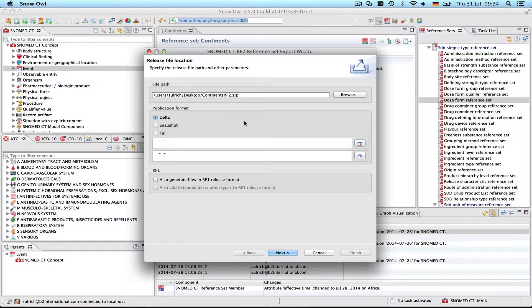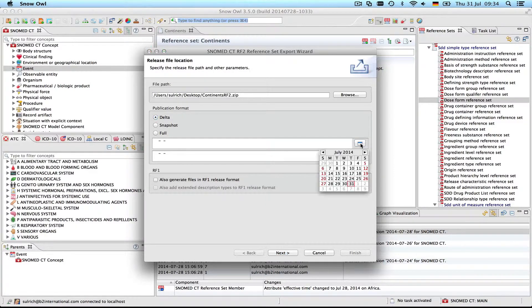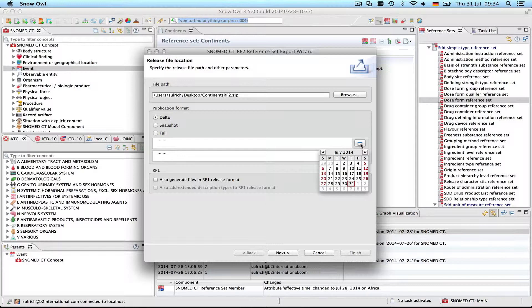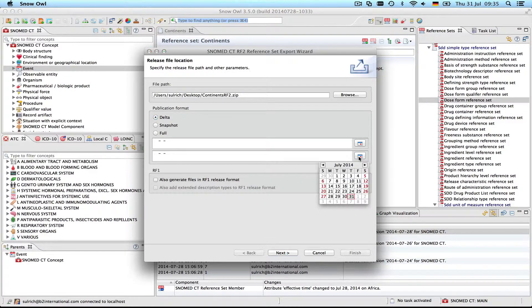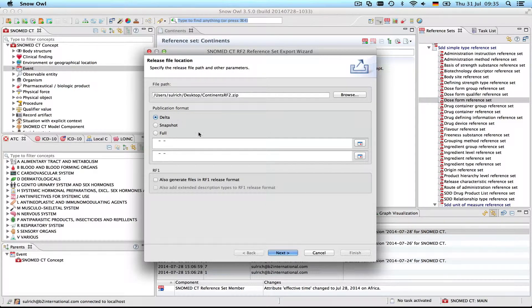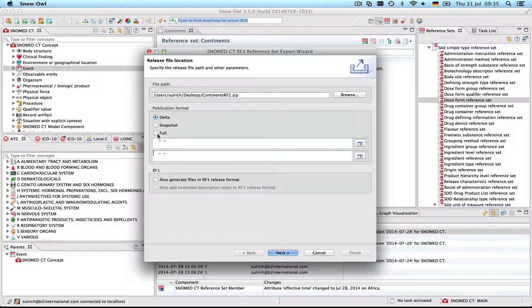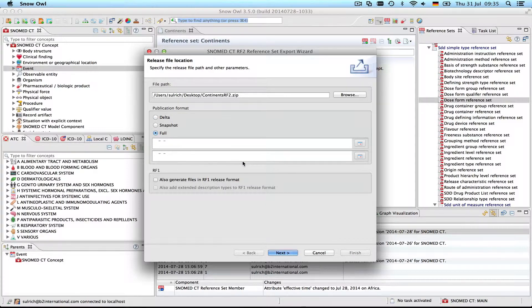For delta it's also possible to specify a time range down here, which means you can only include components that were changed during a certain period of time. For example, if you wanted to export only components that were changed within the last six months, you would select the beginning date here and the end date here. But what we want to do today is the full export with all the historical information that I showed you.